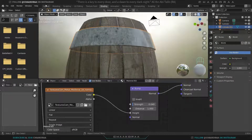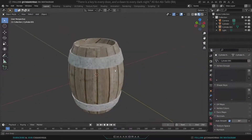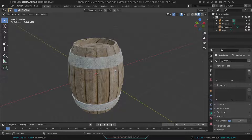We've modeled and textured this decent medieval barrel. If you're interested in learning Blender and 3D, click the subscribe button below and like the video if it was useful. Hit the notification bell so you don't miss new videos, and leave a comment below about what other things you'd like to learn in Blender. See you in the next video!